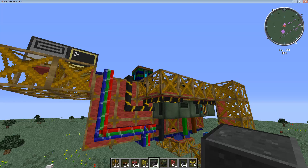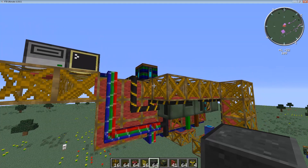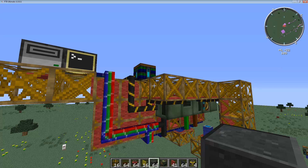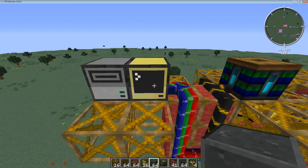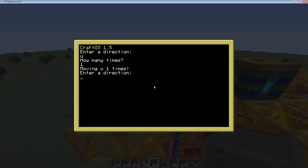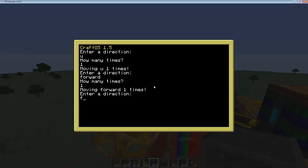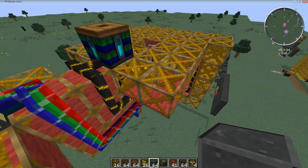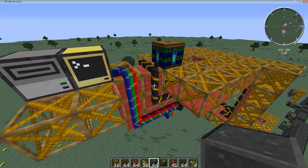Alright everybody, welcome back to episode 3.5 of the Let's Build an Airship Tutorial Series. This is Ingram, I'm one of the Minecrafters. Today we're going to go over a couple things that are kind of like a halfway between episode 3 and episode 4. The ComputerCraft code has been updated — you don't have to type the entire thing to go forward. You can type F just one time, so it's a little bit faster. It's on Pastebin and there'll be a link in the description below.